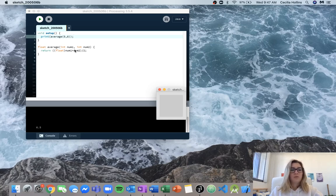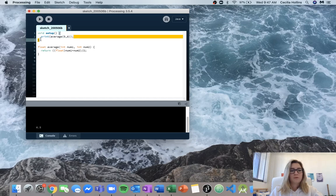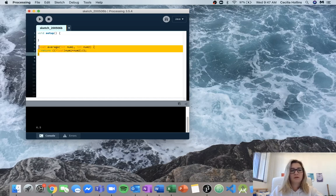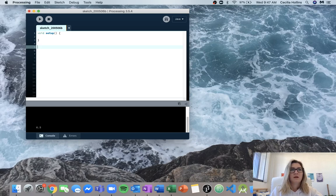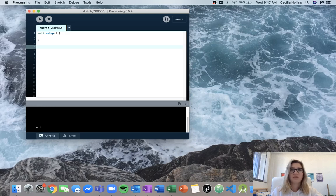Now we move on to 3.3. We want to write a function that when passed a floating point value returns the floor of that number. The floor is the highest integer lower than or equal to the floating point value — so the floor of 4.2 is 4, the floor of 5.8 is 5, and the floor of 6 is 6.